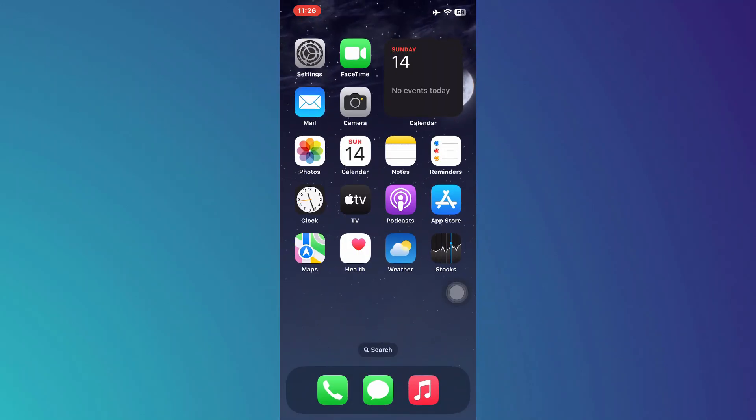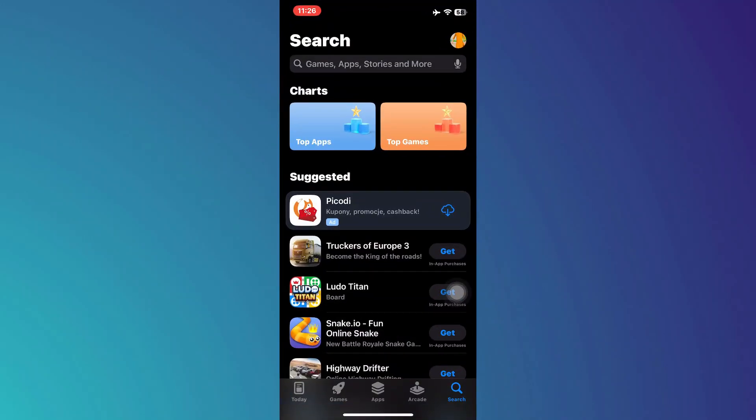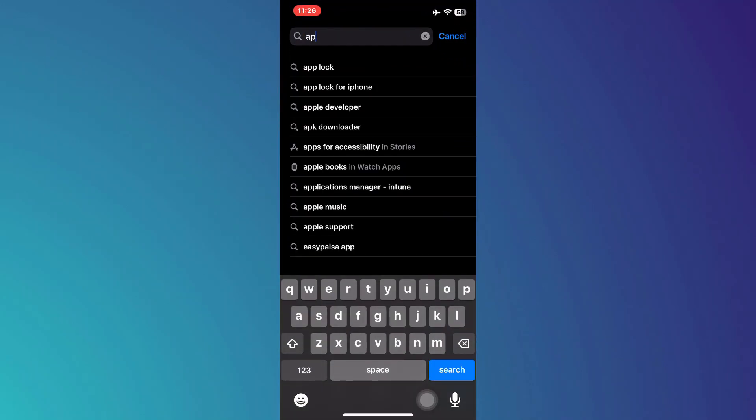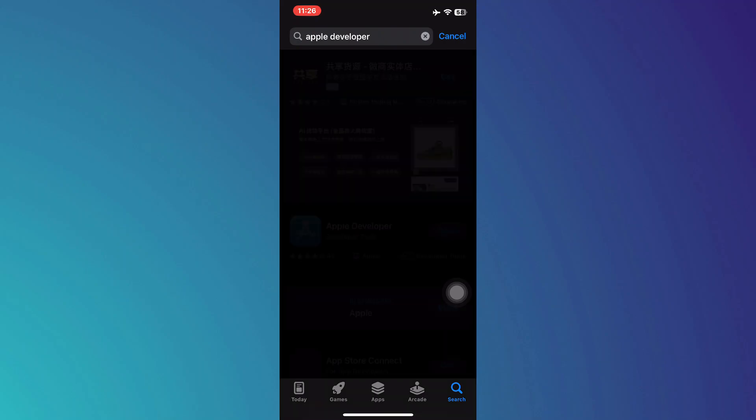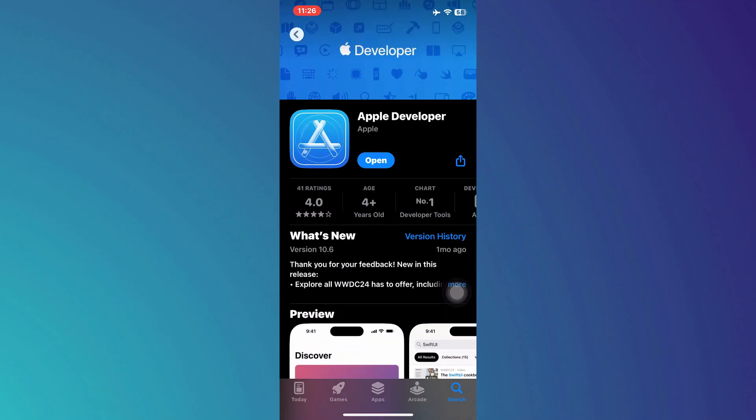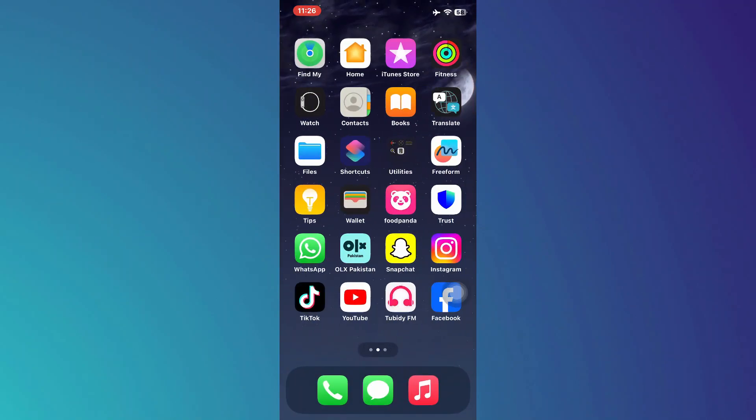open the App Store and search for Apple Developer. Then, install this app and make sure to open it up.